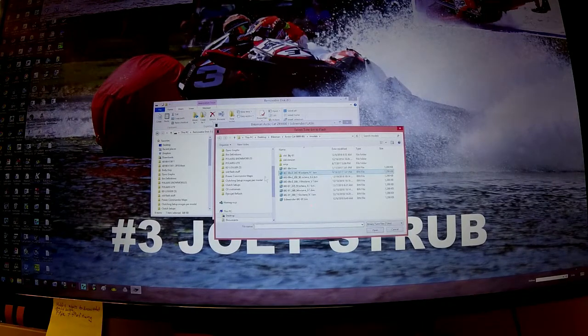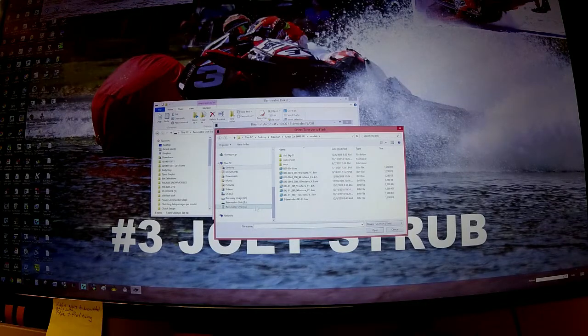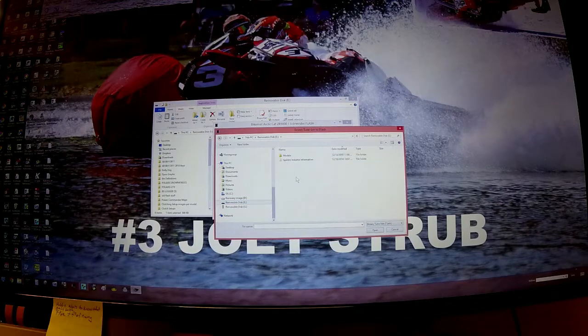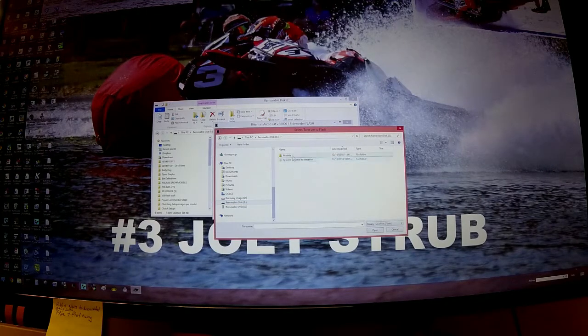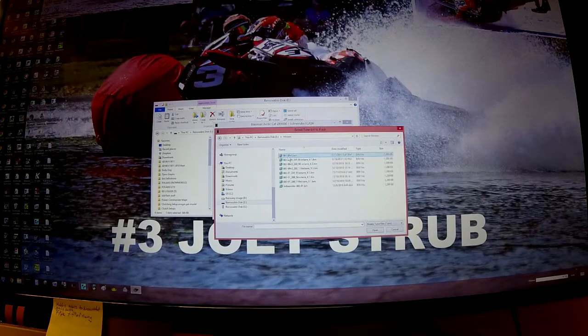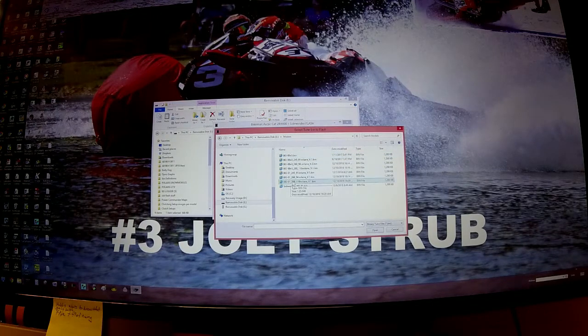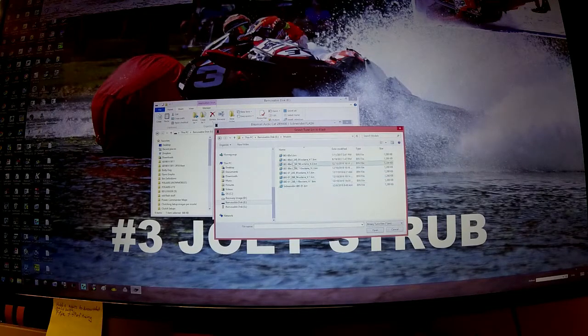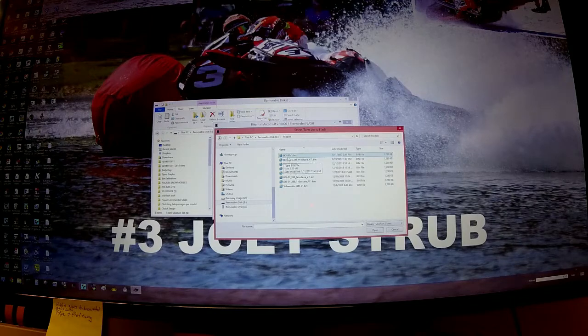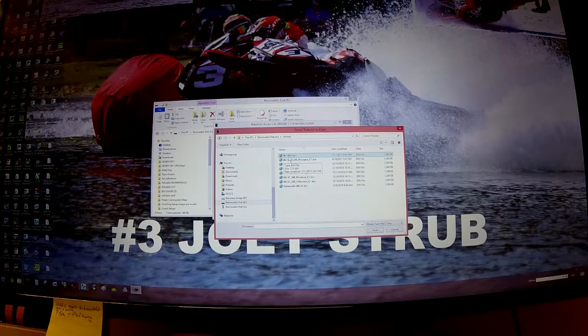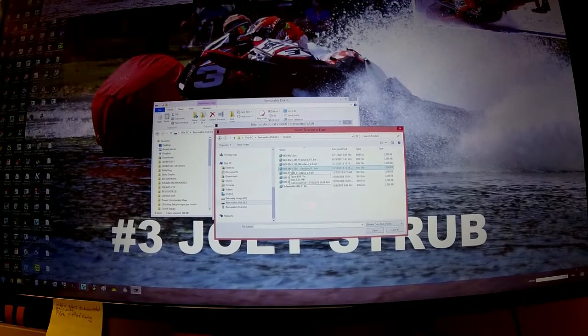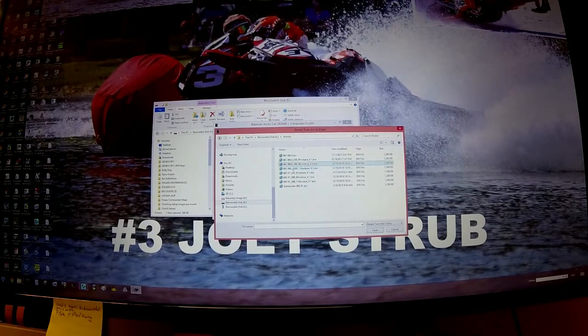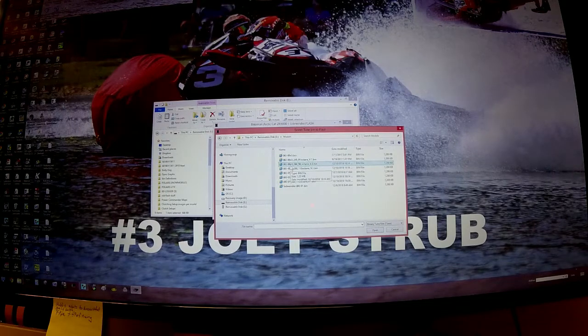Now we're going to go to our flash drive and open the models folder. Inside that models folder are tune files. You'll see all these different versions. The ones that are 8KJ-00 are the ones we're going to want to use for this ECU. 8KJ-00 just so happens to be a 2017-2018 Thundercat 9000 or Yamaha Sidewinder.